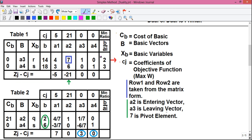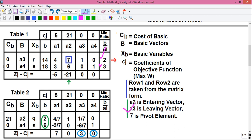Step 3: find the smallest number in the minimum ratio column. Between 2 and 3, the smallest is 2, and the corresponding vector is a3. So a3 is our leaving vector, and we write an outward arrow next to it. Step 4: find the pivot element — the element at the intersection of the pivot column and pivot row. The pivot element is 7.